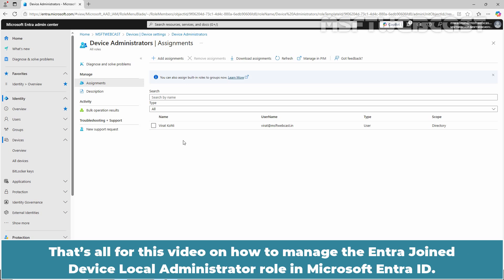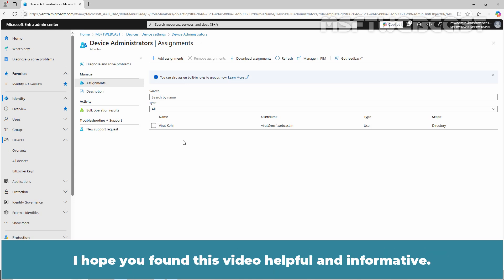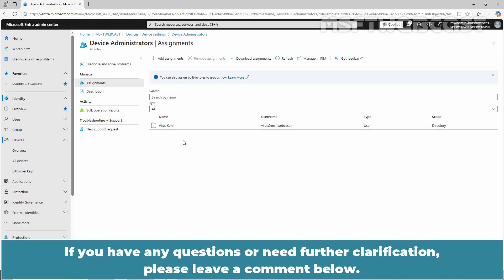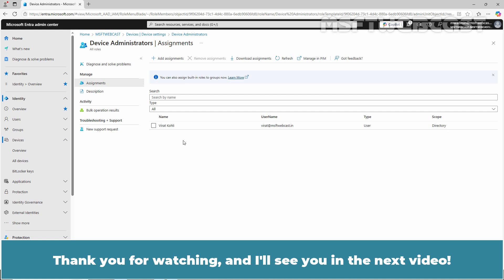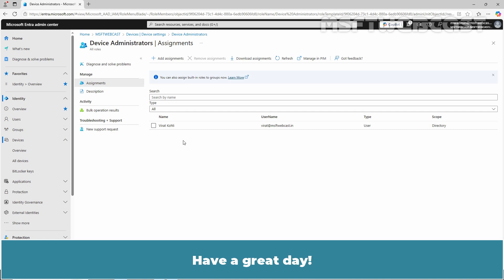That's all for this video on how to manage the Entra Joint Device, Local Administrator role in Microsoft Entra ID. I hope you found this video helpful and informative. If you have any questions or need further clarification, please leave a comment below. Don't forget to like and subscribe for more videos on Microsoft Entra ID and other Microsoft related topics. Thank you for watching and I'll see you in the next video. Have a great day!